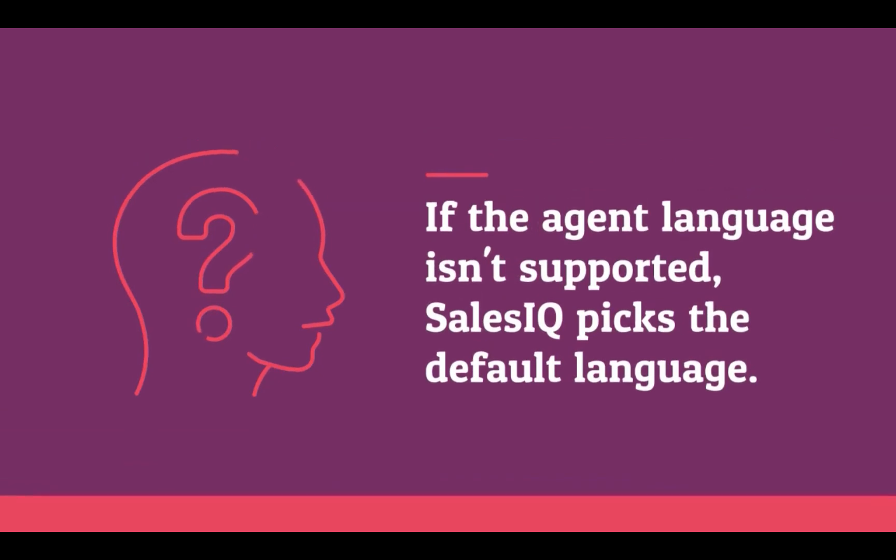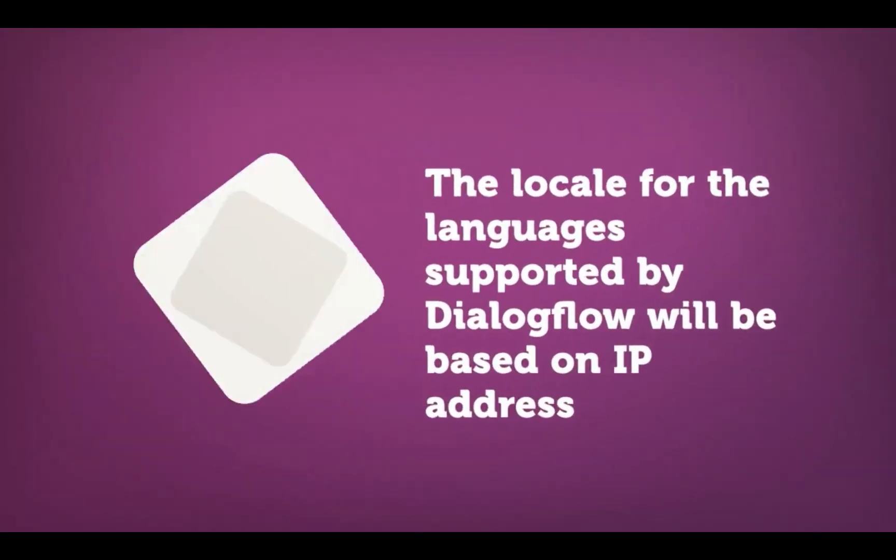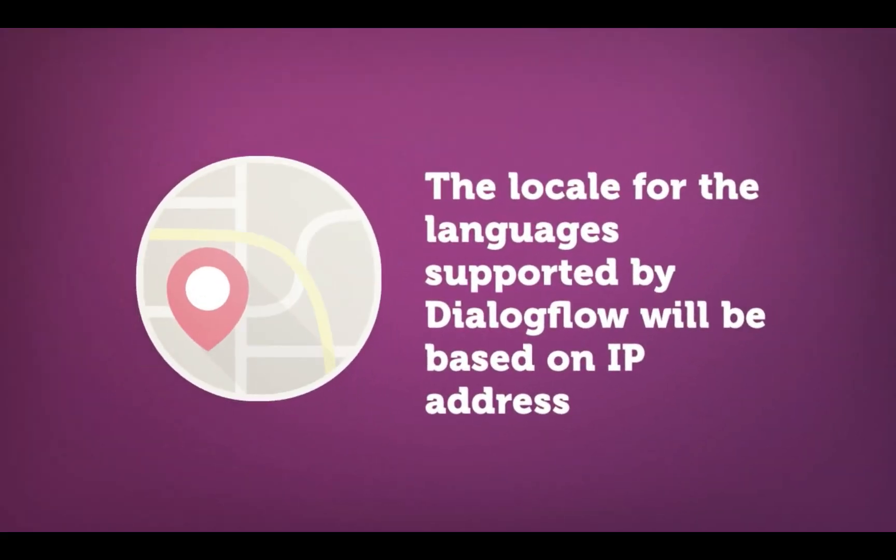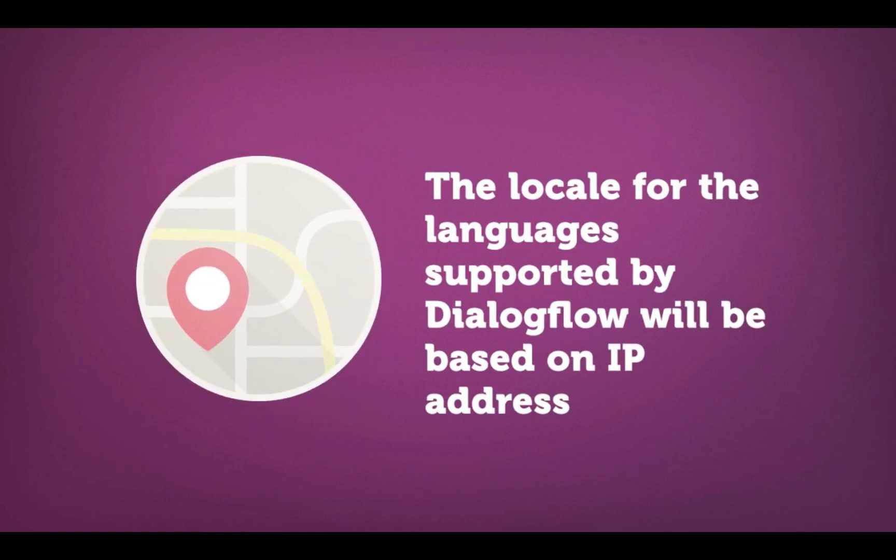Also, remember that Chinese does not have a default locale in Dialogflow. So the locale for Chinese and the locale for all the other languages supported by Dialogflow will be based on the visitor IP address.